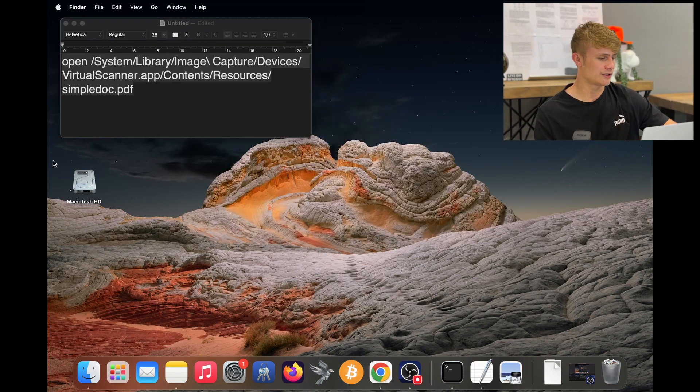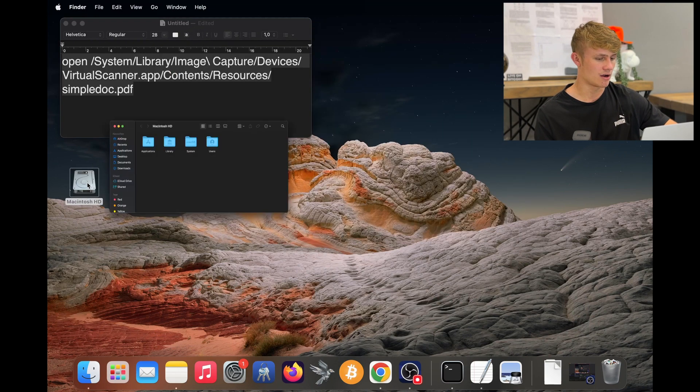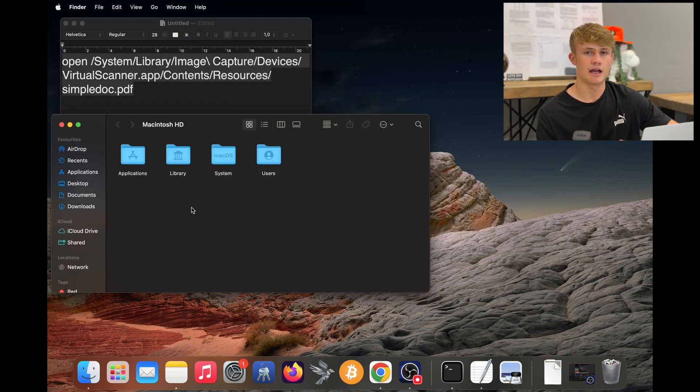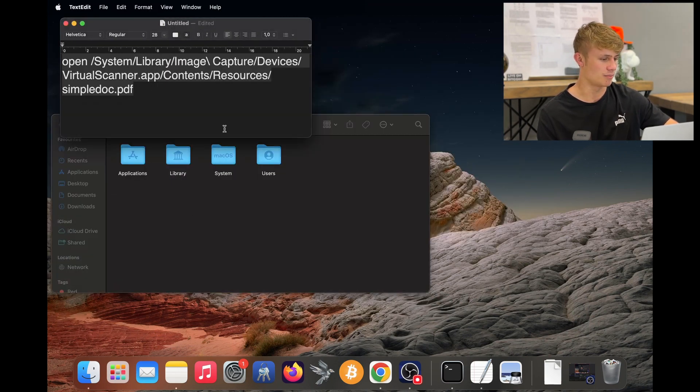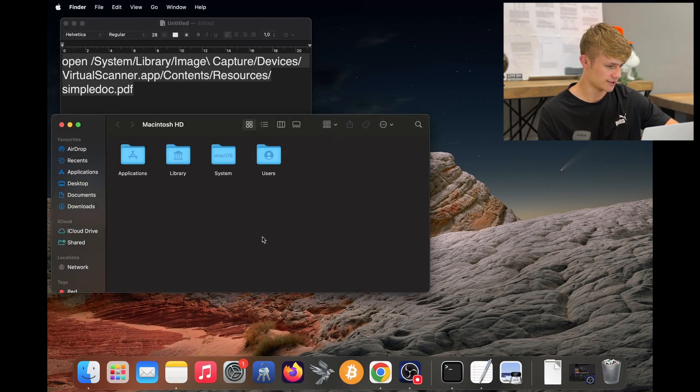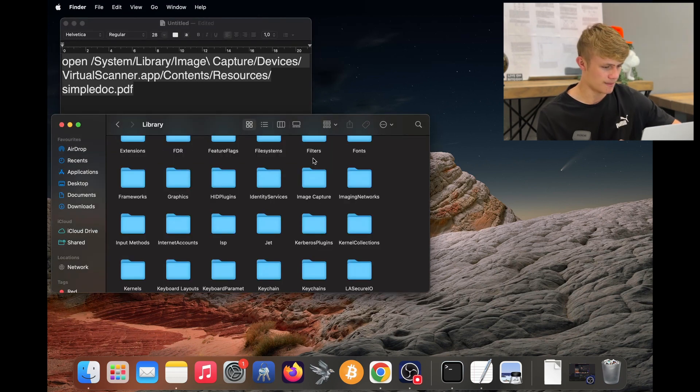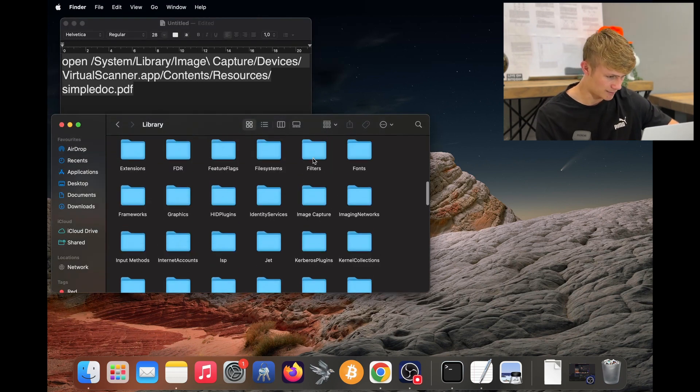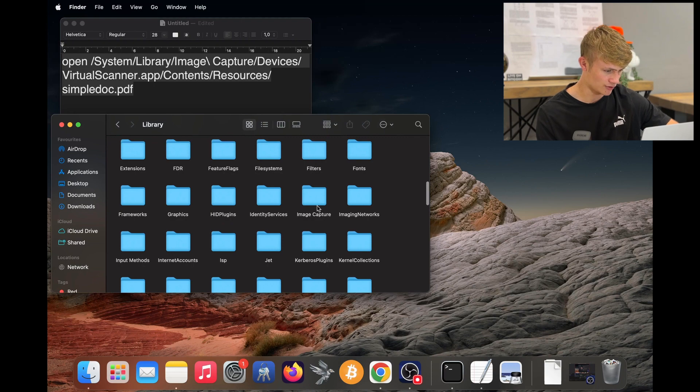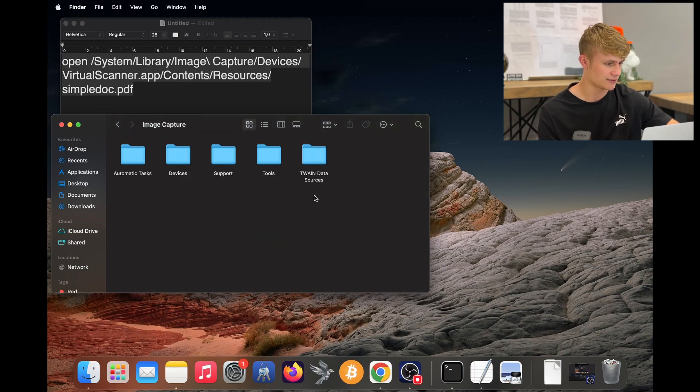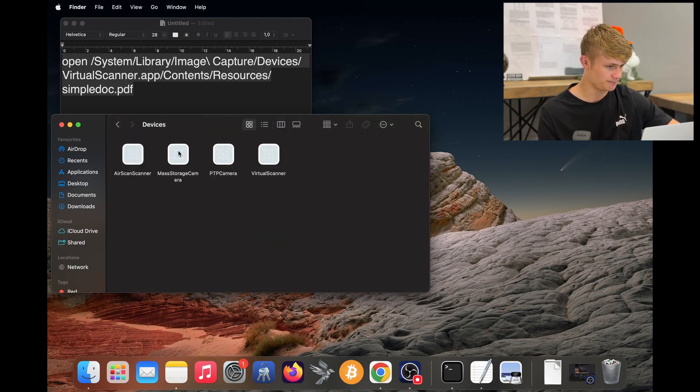Now what I'm going to do is double click on my hard disk and then just open this path above. So first I click System, then I click Library, then I need to find Image Capture. So here is Image Capture, I click on that, then I click Devices.